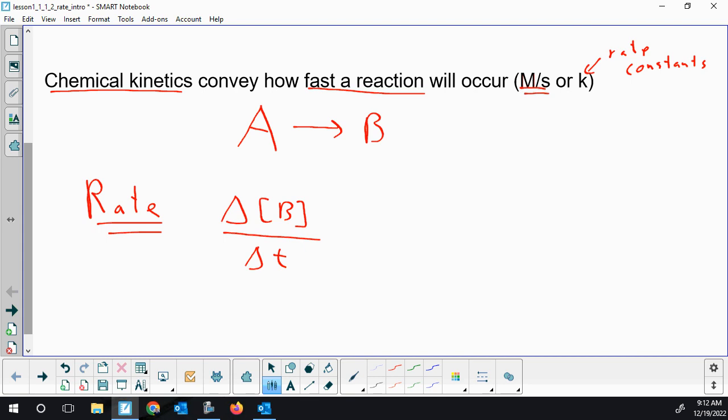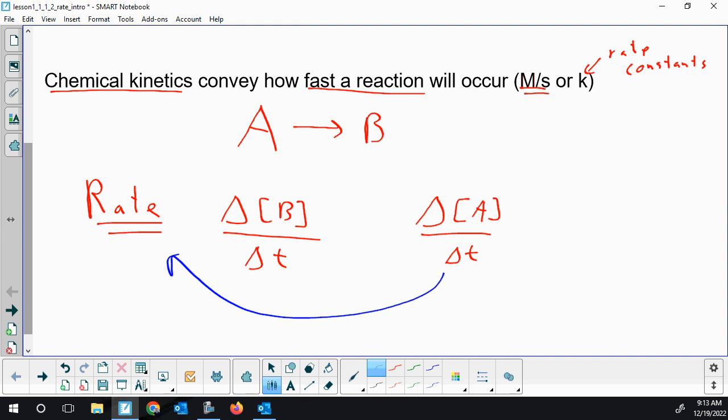Rates are always going to be expressed as a positive number. We could use the rate of production of B over time to get the rate, or we could do something similar with the reactant. Reactants are going to be decreasing over time, so when we use reactants to figure out an overall rate, there's going to be a negative placed in front. Products will be positive by default. The reactants' change in concentration will be negative, and we want to compare that back to an overall rate, so you'll see a negative sign.